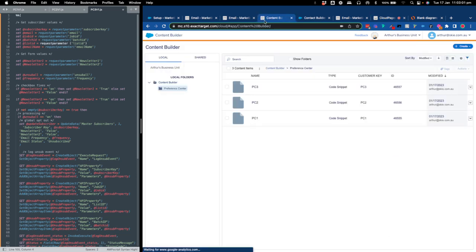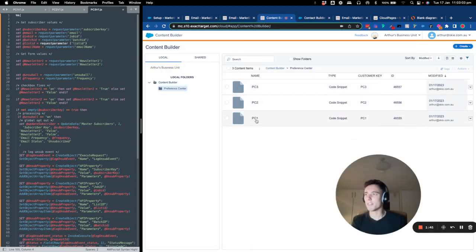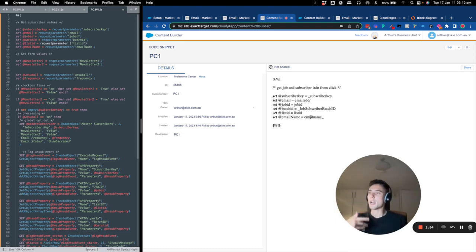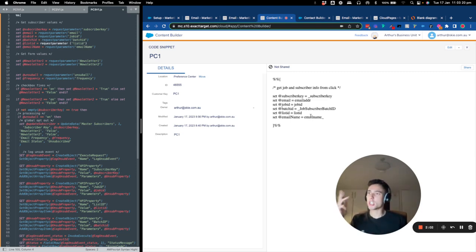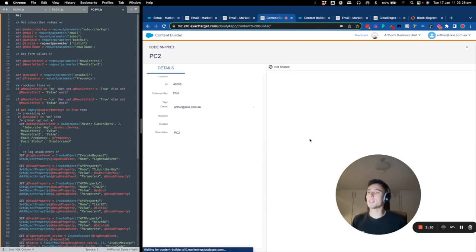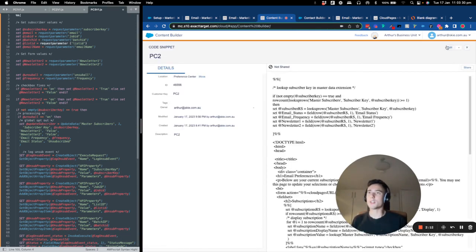Let's look at content block 55 first. Basically, when I send an email with the link to my preference center, I collect information related to the subscriber here: subscriber key, email address, job ID, batch ID, list ID, and email name. The subscriber will not see this — it's happening in the back end.